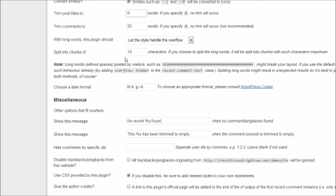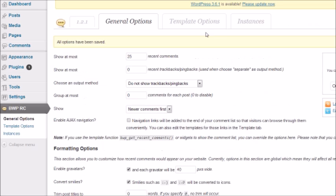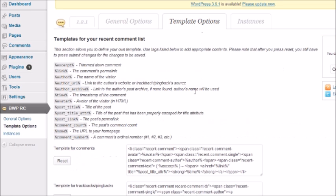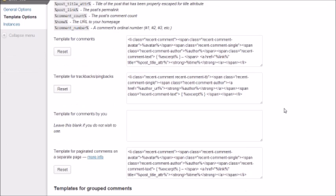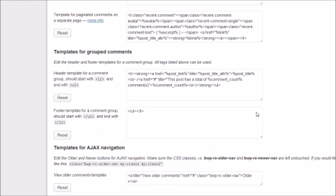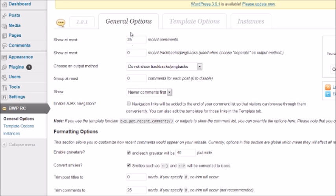You can split them into chunks by characters, choose a date format - we're going to leave that as is. In Miscellaneous, you can show messages when no comments are found or when comments are trimmed. We're going to click Save Changes. There are template options if you want to customize the template for your comments, but in terms of settings customization, I primarily customize this section.